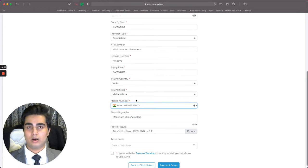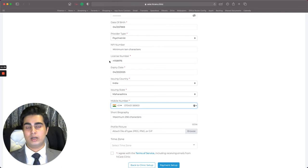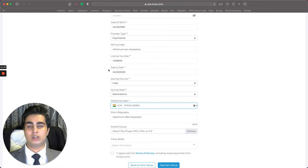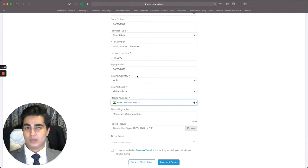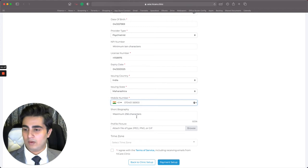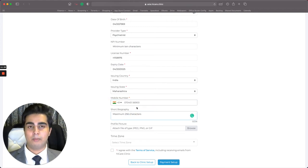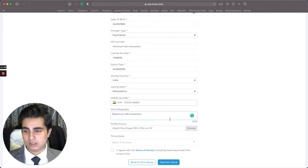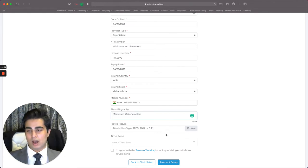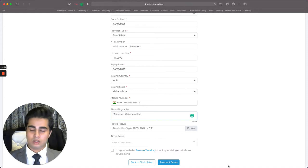Even during clinic registration where it wasn't mandatory, I would suggest you enter your mobile number because it would help us reach you if we have any news or updates. Next there's a short biography field — this helps people know about your clinic and yourself. It's not mandatory, so I'll skip it for this demo, but if you want people to recognize you, I'd recommend including a short biography.